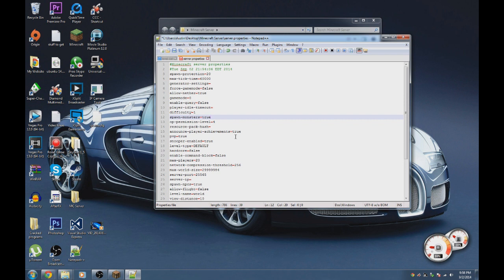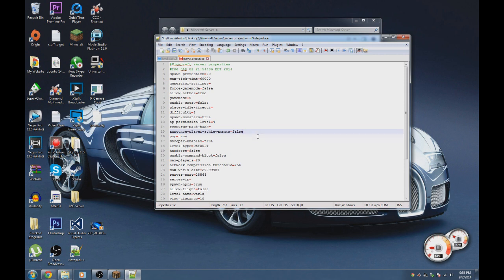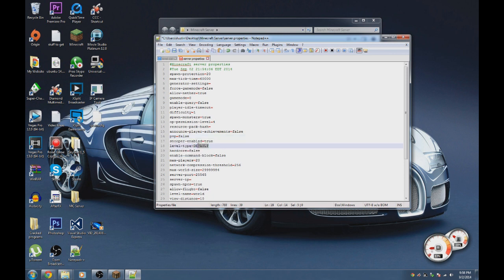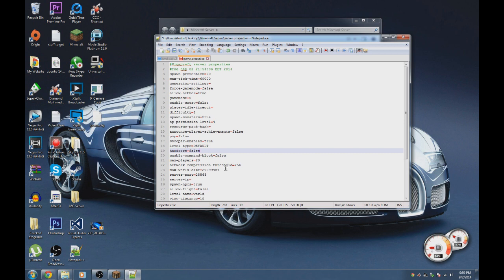You can set monsters to true or false — false means they won't spawn. Announce player achievements is always annoying, so I set it to false. You can turn PvP on or off — setting it to false turns it off. The level type 'default' generates a normal world, 'super flat' generates a flat world.